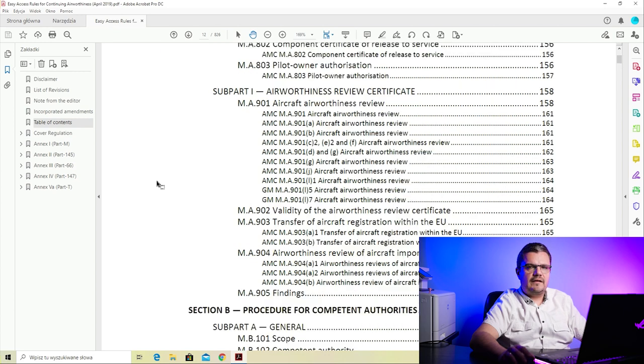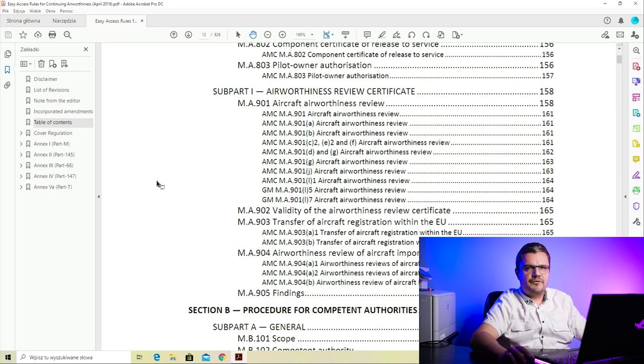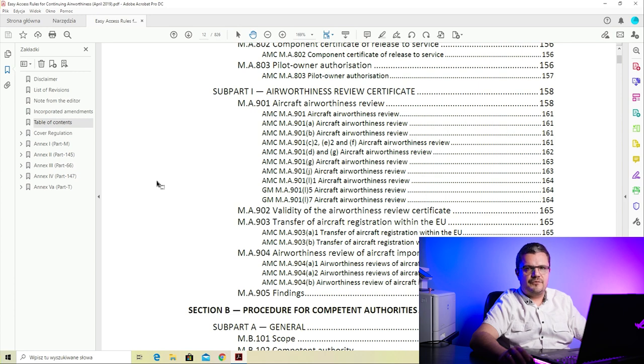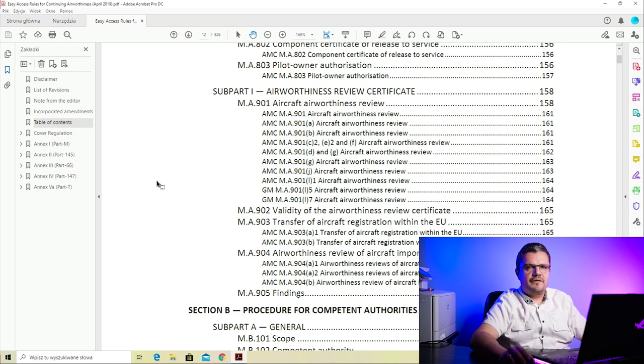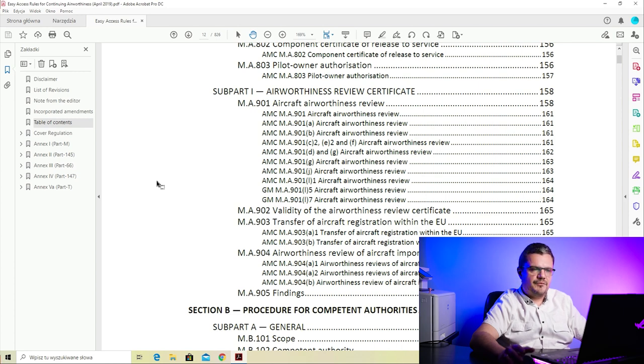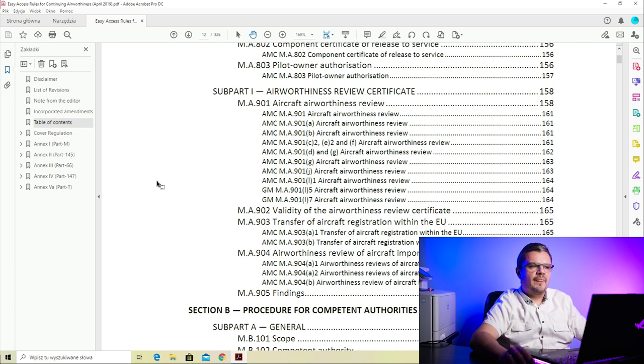Last but not least, Subpart I deals with the airworthiness review certificate. The airworthiness review is something required by EASA - the aircraft has a Certificate of Airworthiness (COA), but that certificate is only complete together with an Airworthiness Review Certificate or ARC. The ARC is issued by a CAMO which has the approval to perform airworthiness reviews, and Subpart I describes how an airworthiness review has to be performed on an aircraft.